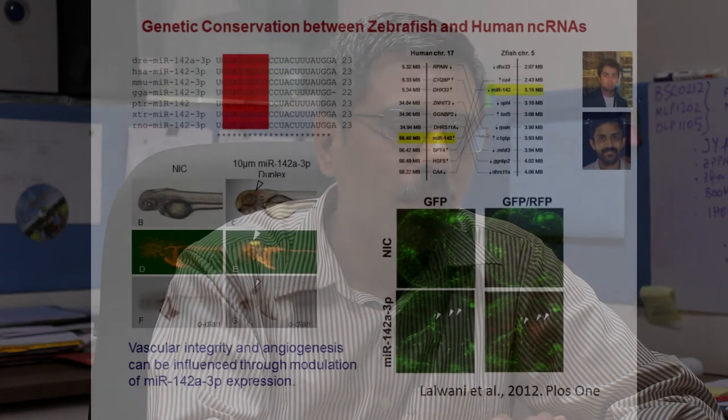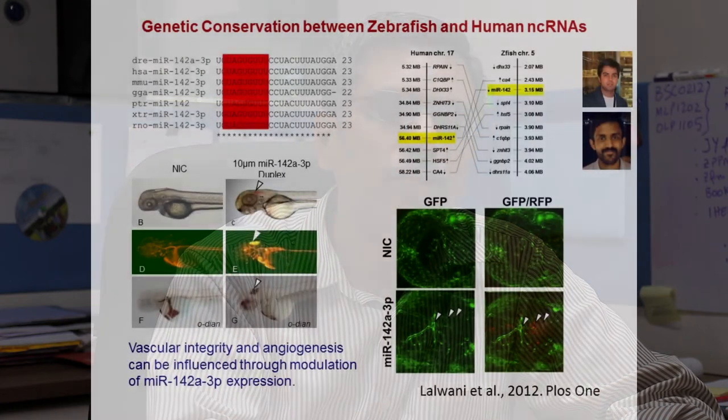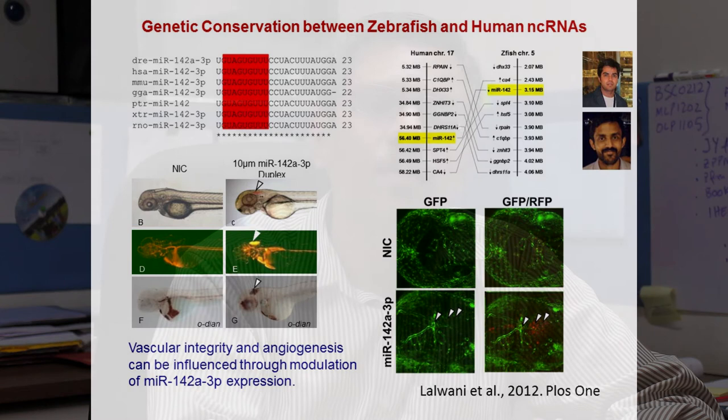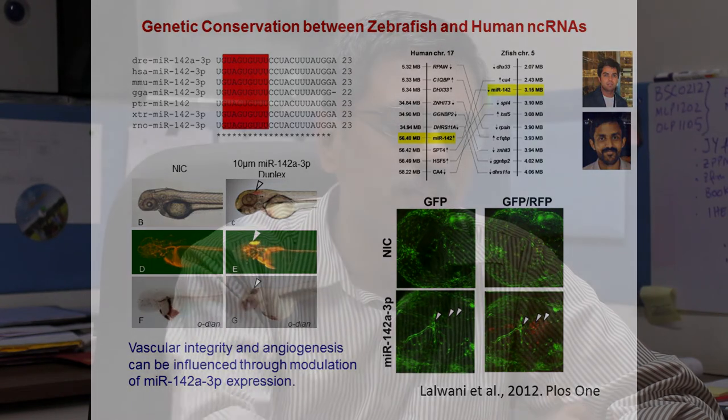Not only protein-coding RNAs, but non-protein-coding RNAs are also very conserved in zebrafish. For example, microRNA-142-3p is conserved across evolution, and a senior graduate student in my lab, Mukesh, along with my collaborator Vinod Skaria, showed that this non-protein-coding RNA could regulate vascular integrity in zebrafish.